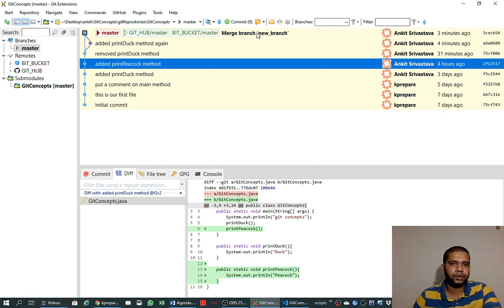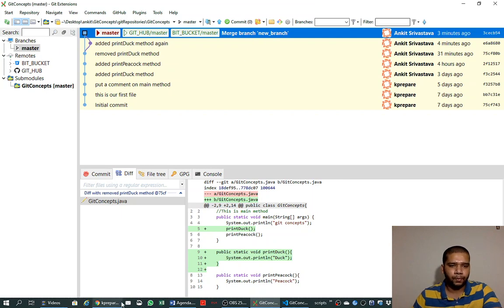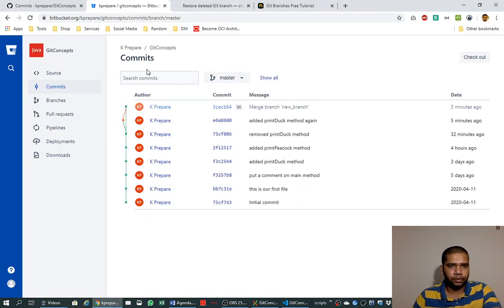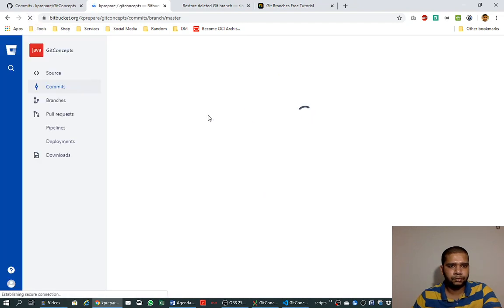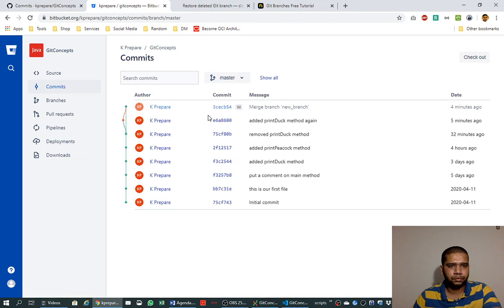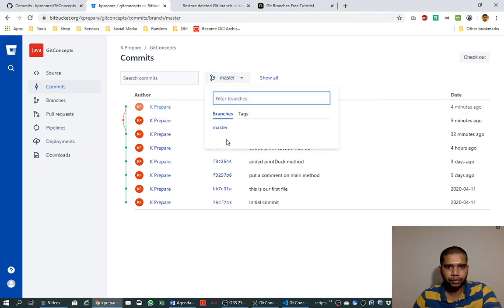And we also see the message that this branch was merged into the new branch. We can also see it here if I refresh it. So we have not lost it yet, but we have deleted and got rid of the new branch. There is no new branch now.